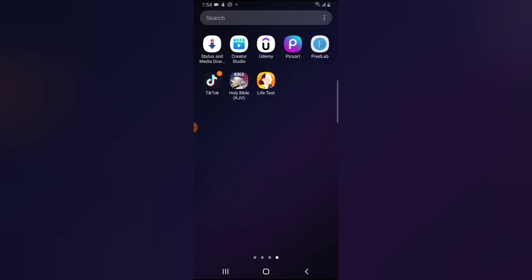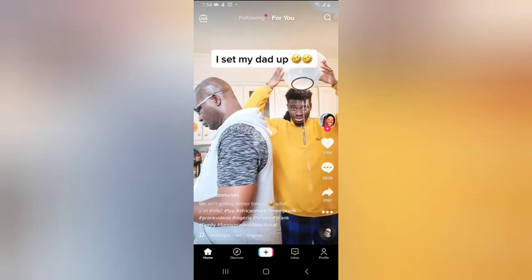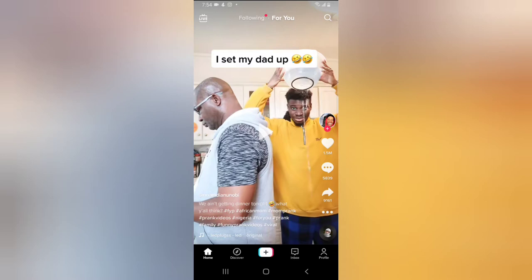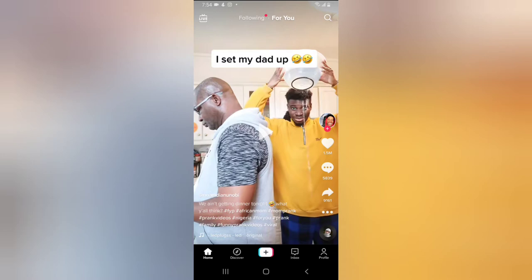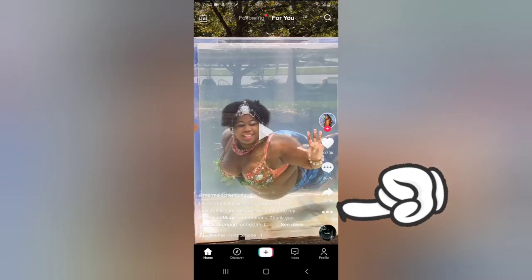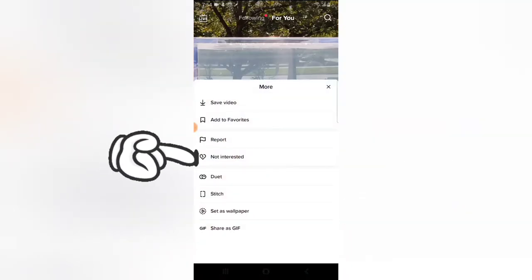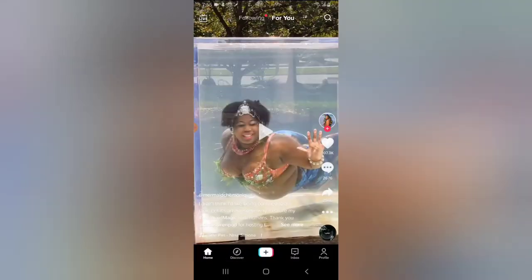When you say you do not like it, TikTok will stop displaying those contents for you. All you need to do is click on the three-dotted icon right there, and you'll notice where it says 'Not Interested'.